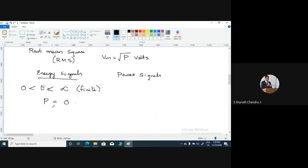Generally, all time-limited signals of finite amplitudes are energy signals. All deterministic aperiodic signals such as damped exponentials or damped sinusoids are examples of energy signals.